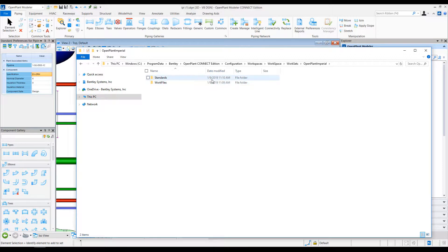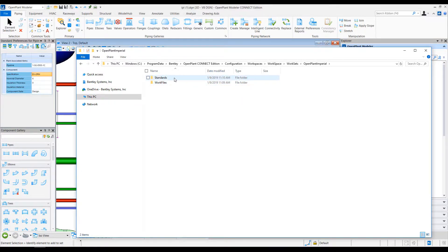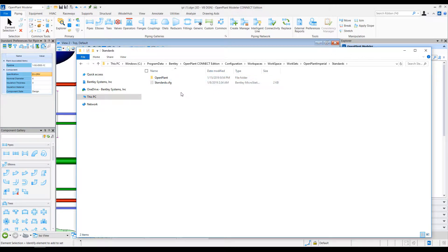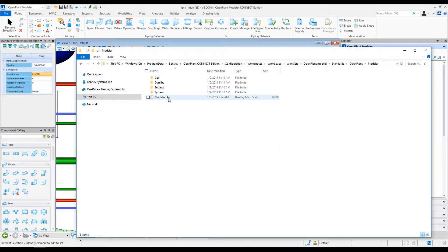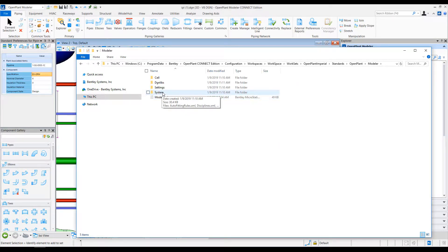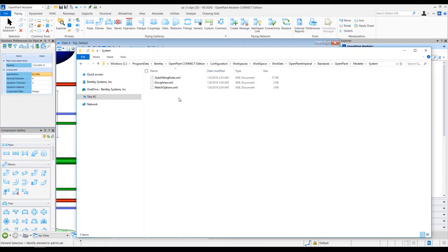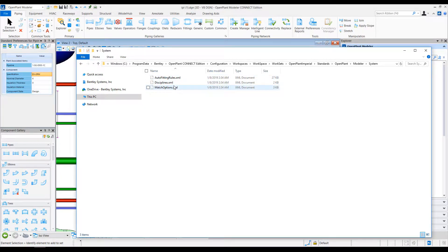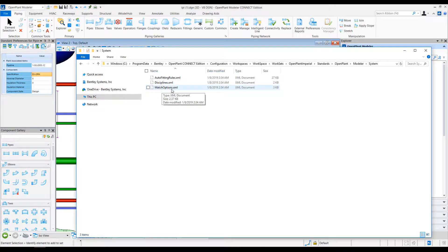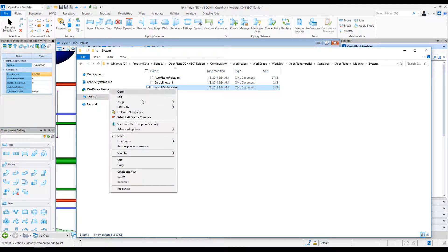In this workset, we have work files and standards folder. I will go to standards folder, select OpenPlant, and then go to modeler folder. In the systems folder, we have a few XML files which are system-related settings, some auto-fitting rules, and disciplines-related files. But the file of interest for today is match options XML. Let me edit this file.